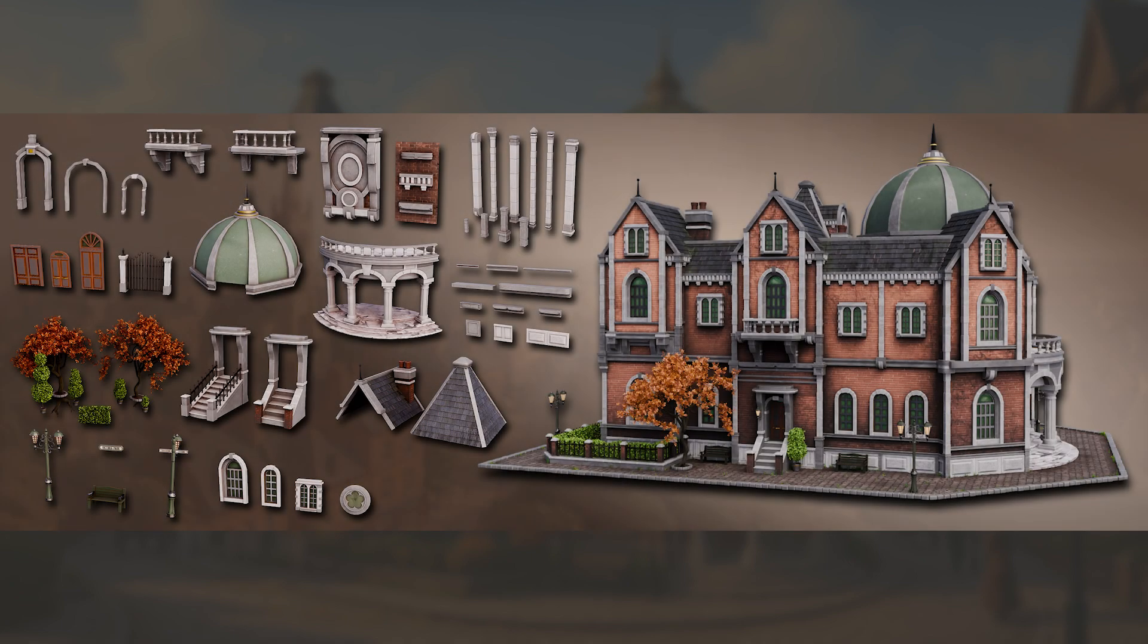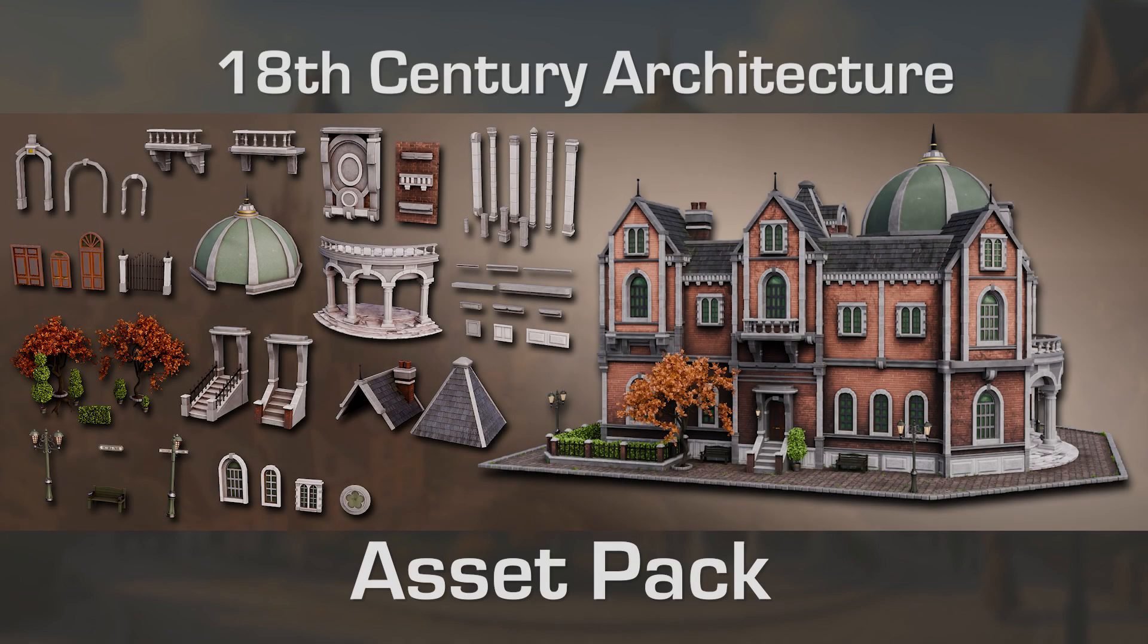That's going to be it from me. Thanks for checking out the 18th century building asset pack. Happy modeling everyone!